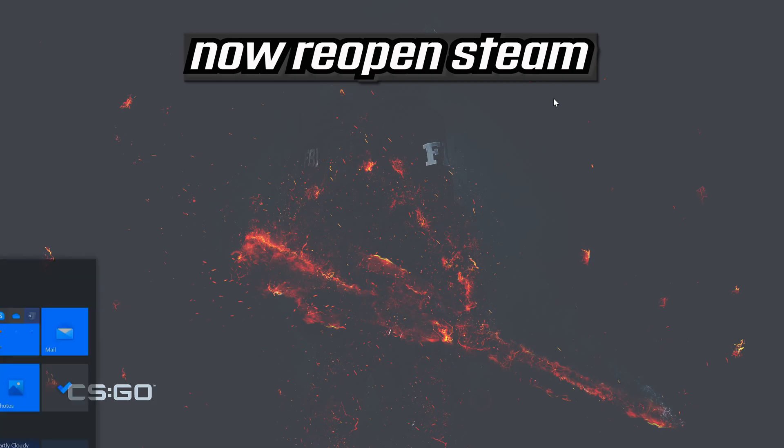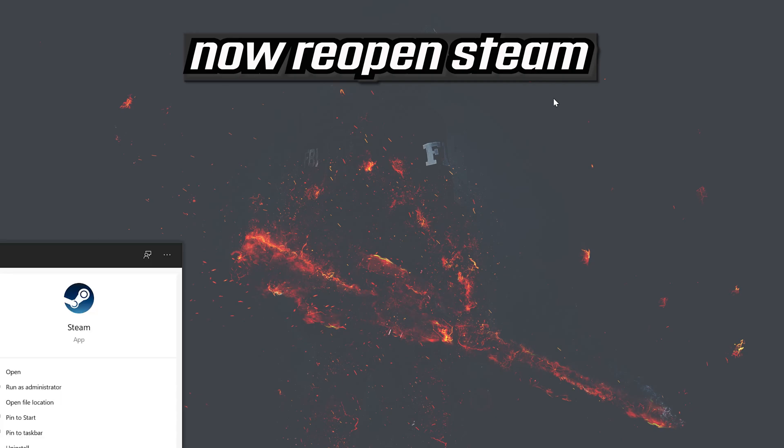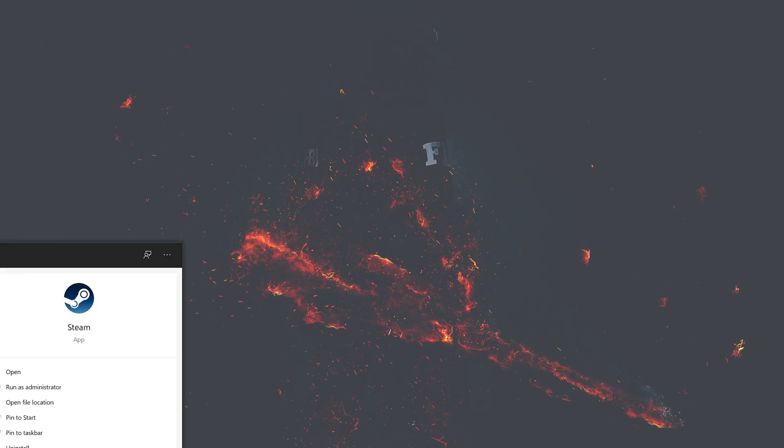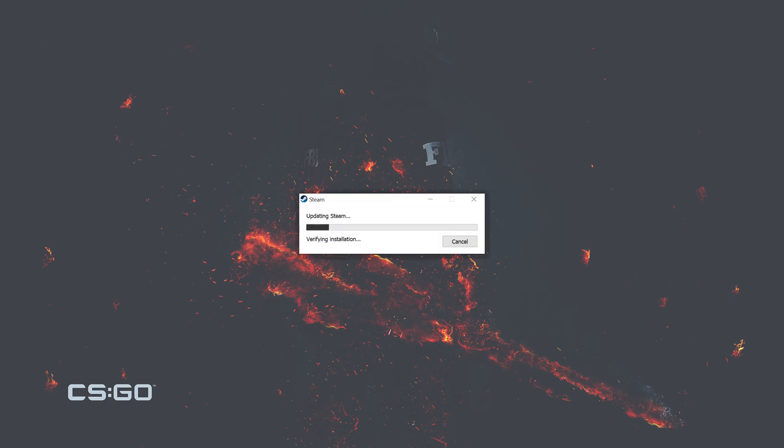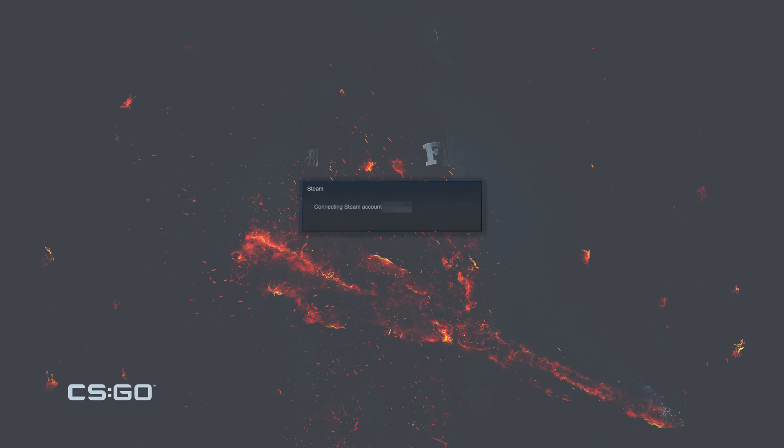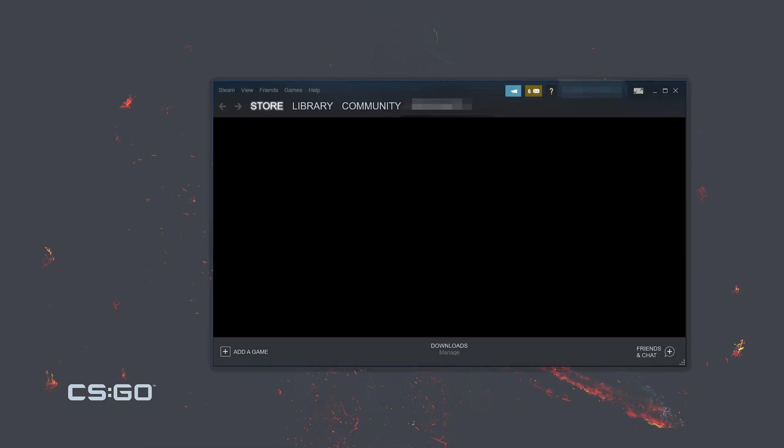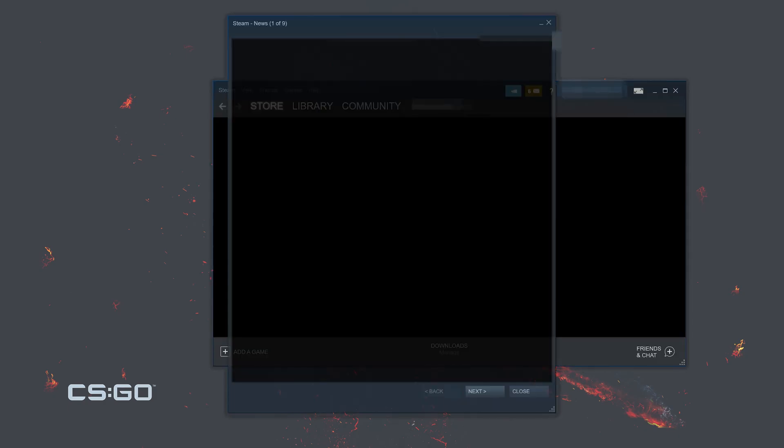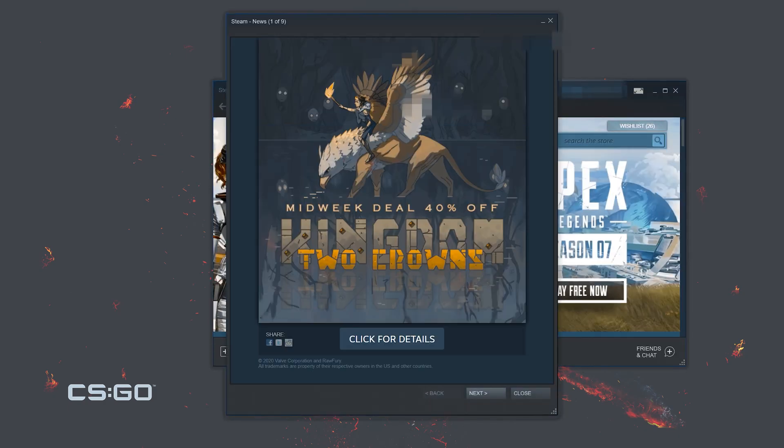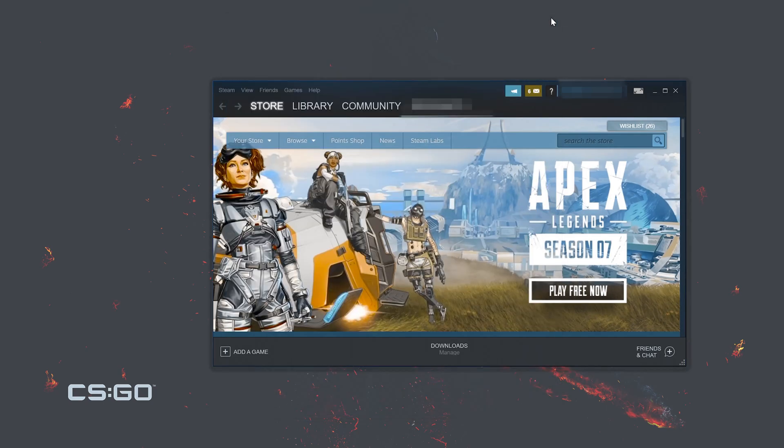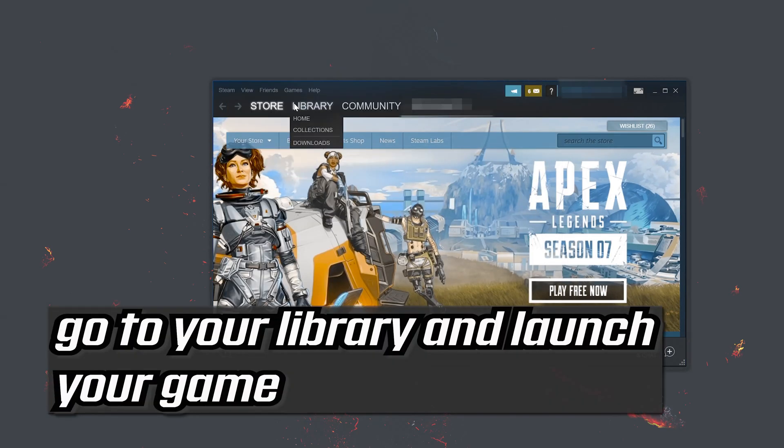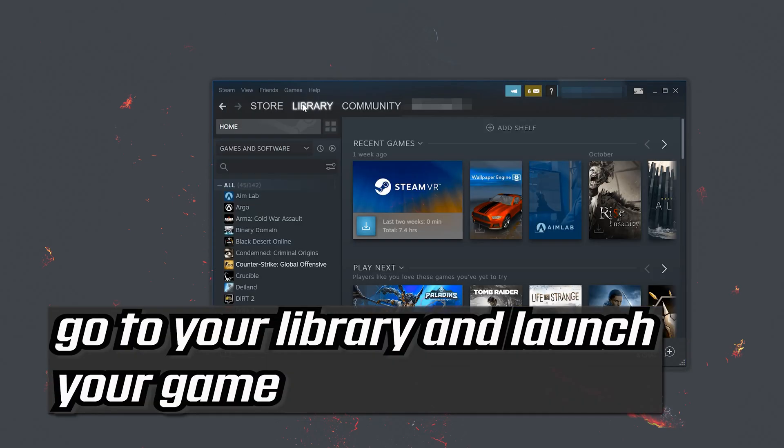Now reopen steam. Go to your library and launch your game.